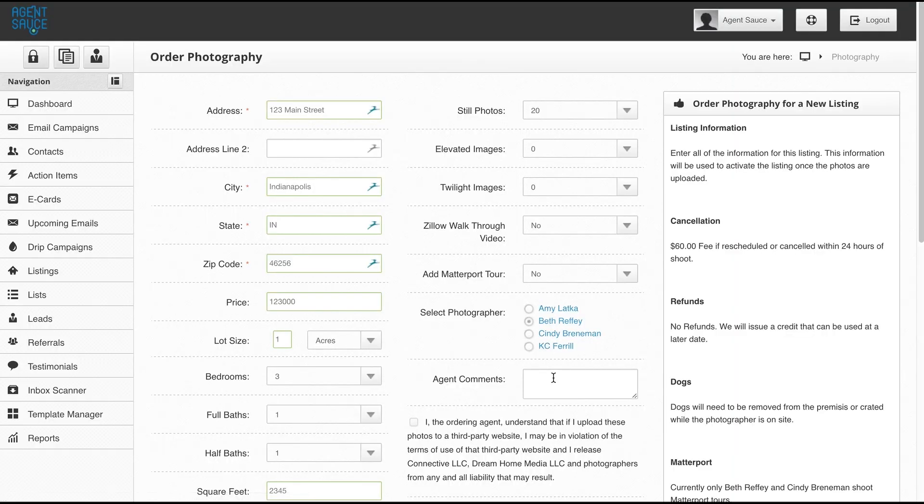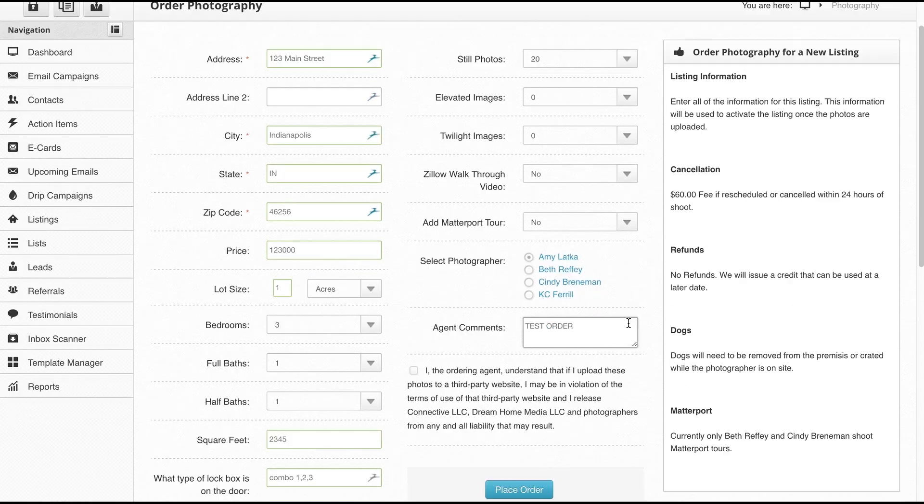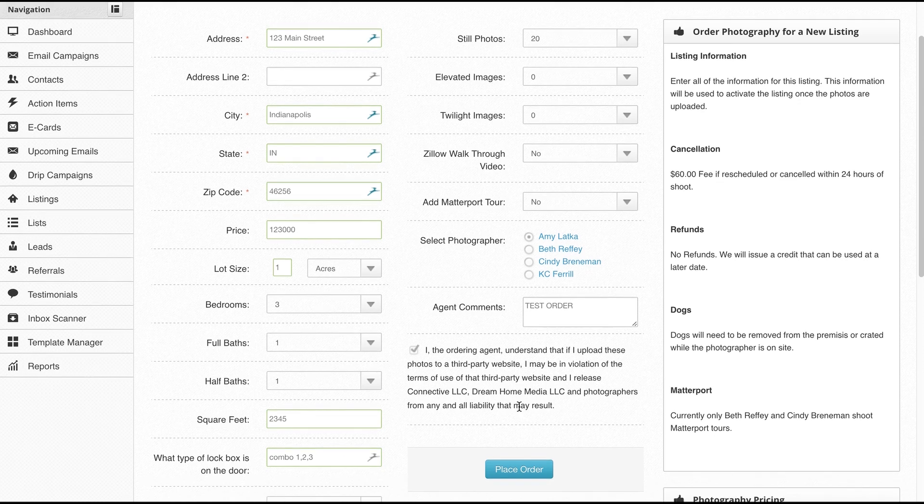Once you've selected the photographer that you want to work with, you add any comments here. I'm just going to put test order here so that they don't call me up. Then I accept the terms and conditions here and place my order.